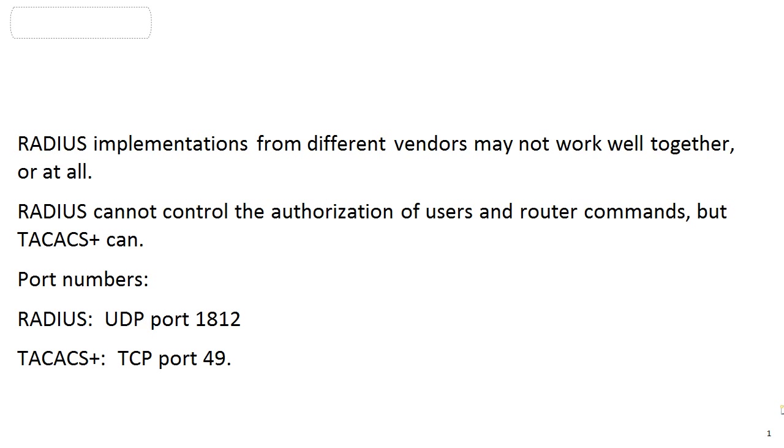RADIUS implementations from different vendors may not work together or at all. RADIUS cannot control the authorization of users and router commands, but TACACS+ can. A couple of port numbers: RADIUS at UDP port 1812, and TACACS+ TCP port 49.